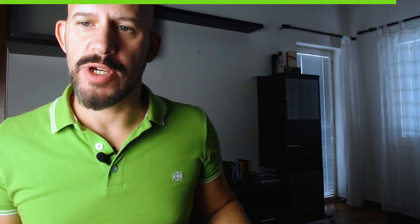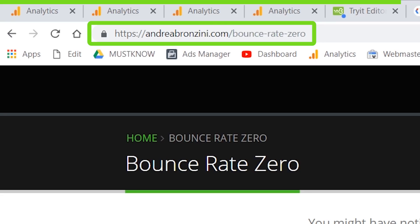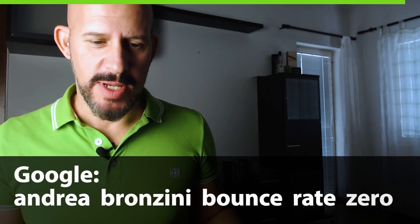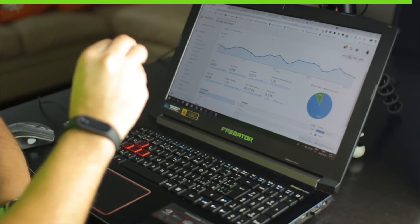All you have to do is write the code and place it in the page. I don't want you to type it from video, so I'm going to give you the code. You can go to andreabronzini.com/bounce-rate-zero, or just Google 'andreabronzini bounce rate zero'. On that page you'll find the code — just copy and paste it into your website. This is how you bring your bounce rate to zero. Otherwise your average session duration and average time on page numbers are wrong, and you don't want that.